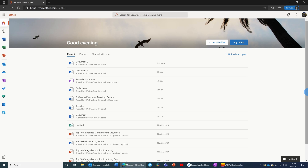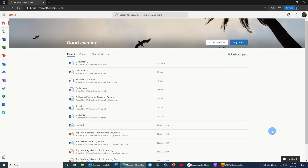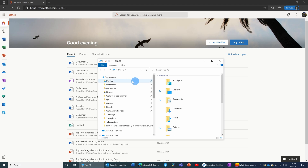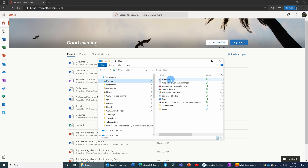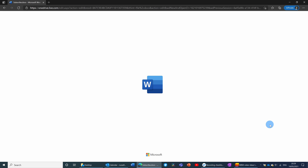Coming back to the Office homepage — what if I want to upload a file from my computer? There are a couple of ways to do that. I can either click 'Upload and Open' and select the file, or I can simply drag and drop a file onto this area and it will automatically upload and open. I'll drop a file I already have onto the window, and you can see that it's uploading to the cloud. In a few seconds it will automatically open that file in Word.